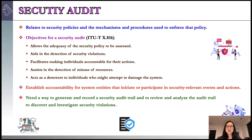Security audit is not involved directly in the prevention of security violations. Rather, it is concerned with the detection, recording, and analysis of events. The basic goal of security audit is to establish accountability for system entities that initiate or participate in security-relevant events or actions.